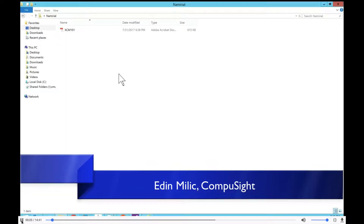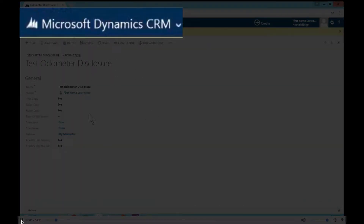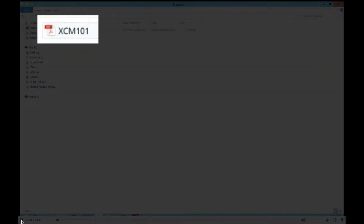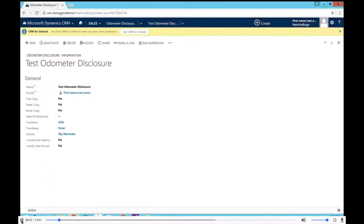Let us begin with explaining the structure here. There are two key components that are going to be presented today: the dynamic CRM side component, and the document preparation — or PDF preparation — that is going to be sent for signing. I'm not going to go into a lot of detail about our solution in general, because more of that will be explained in the solution manual.